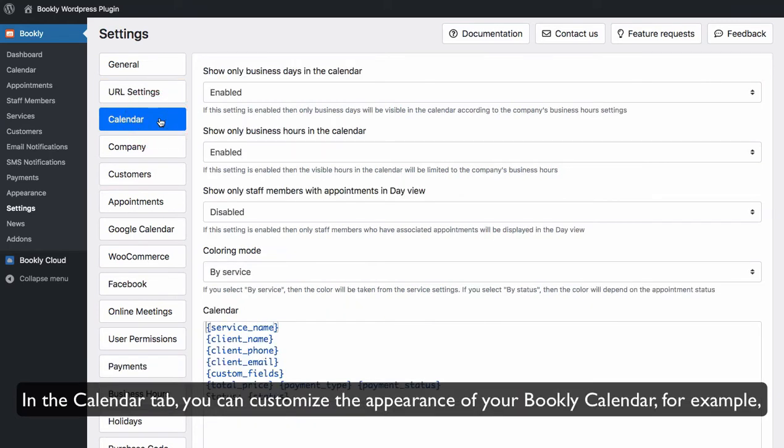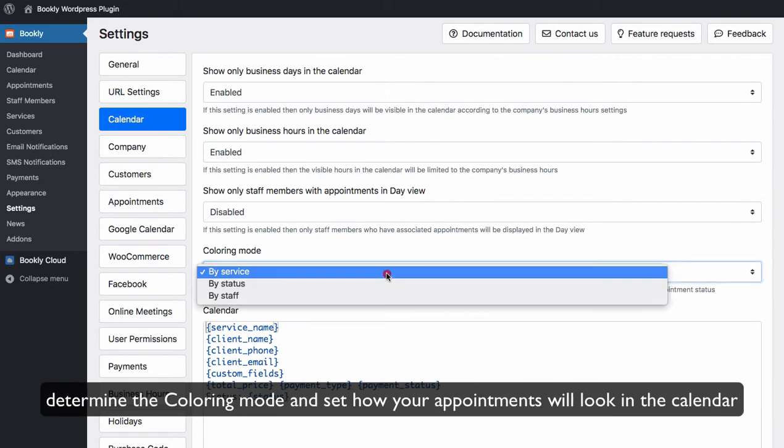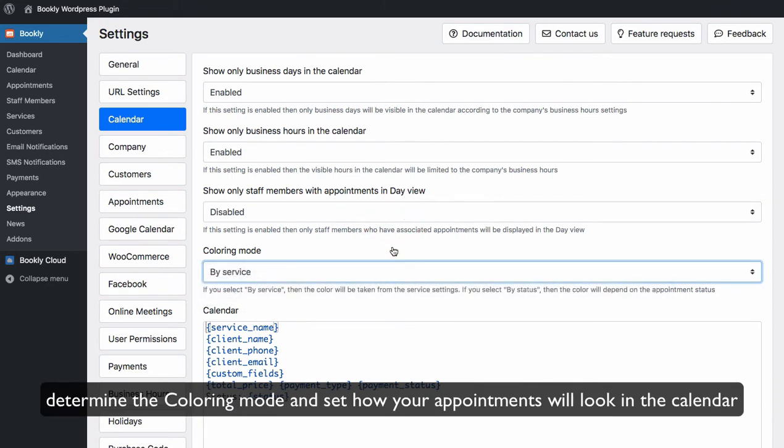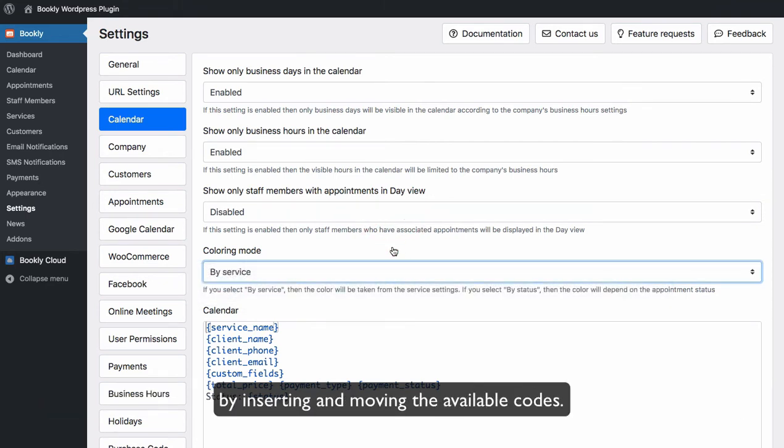In the calendar tab you can customize the appearance of your Bookly calendar, for example, determine the colouring mode and set how your appointments will look in the calendar by inserting and moving the available codes.